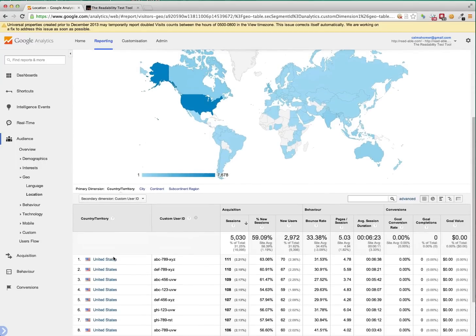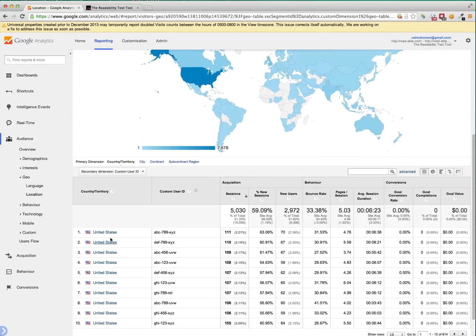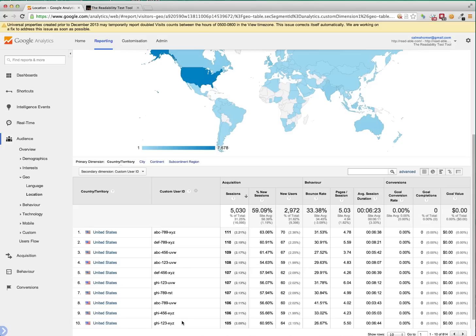And as you can see, there's lots from the USA and we have lots of custom user ID. So this is getting populated from my tracking code into Google Analytics.